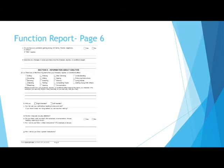Check the appropriate box to indicate if you finish what you start. For example, a conversation, chores, reading, watching a movie.